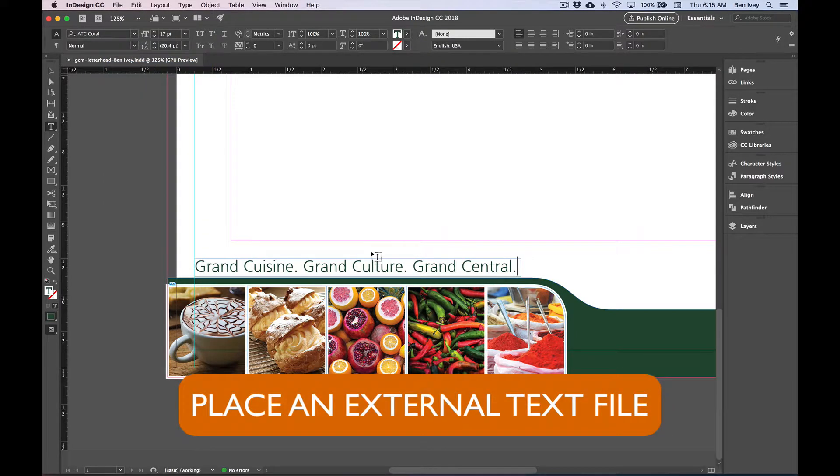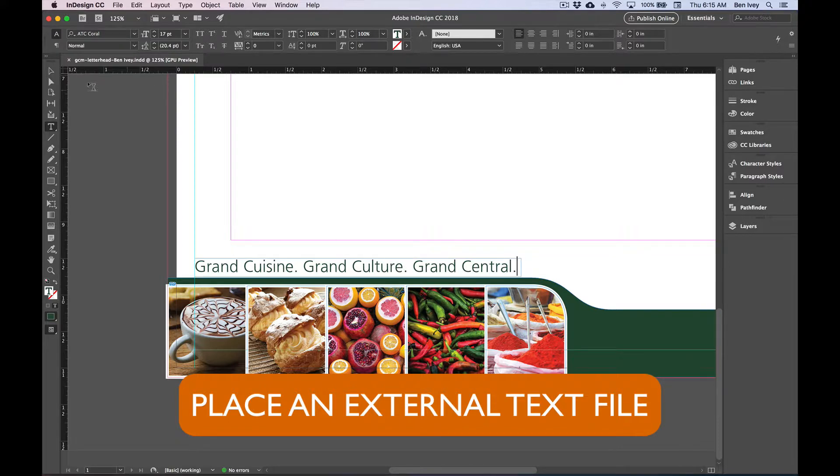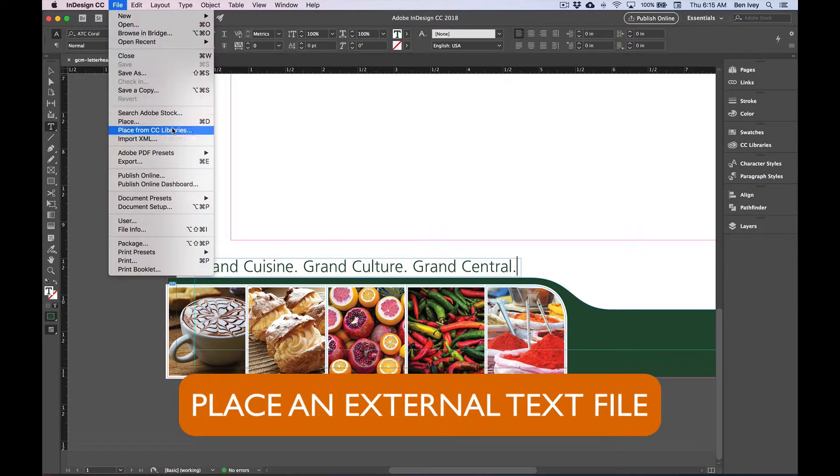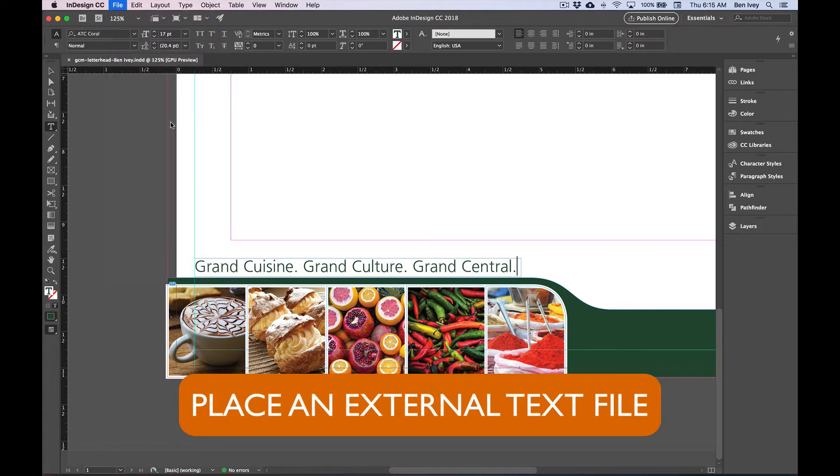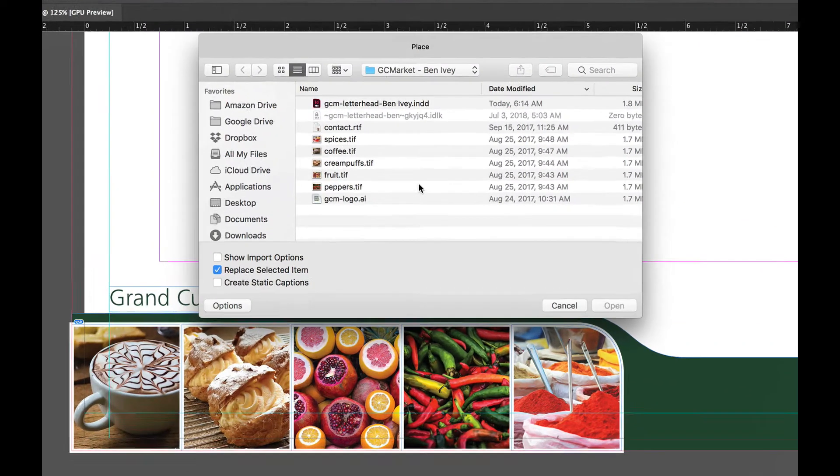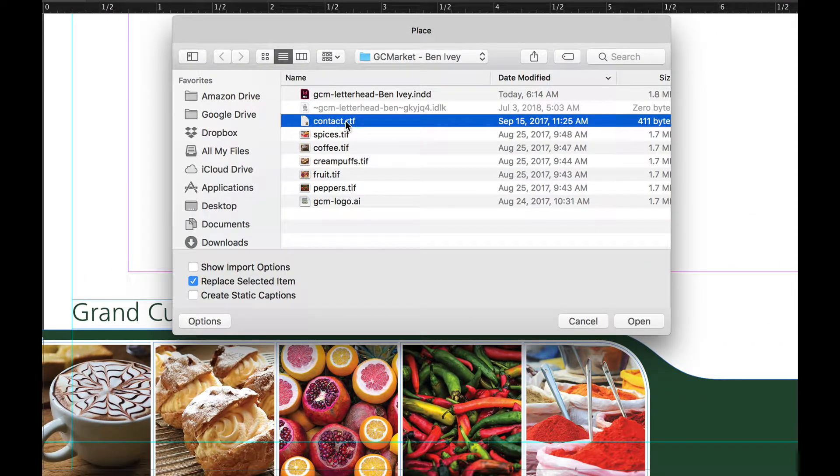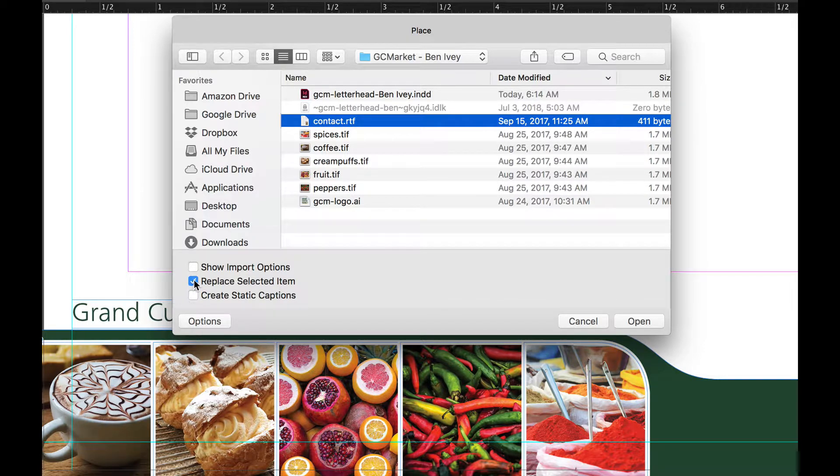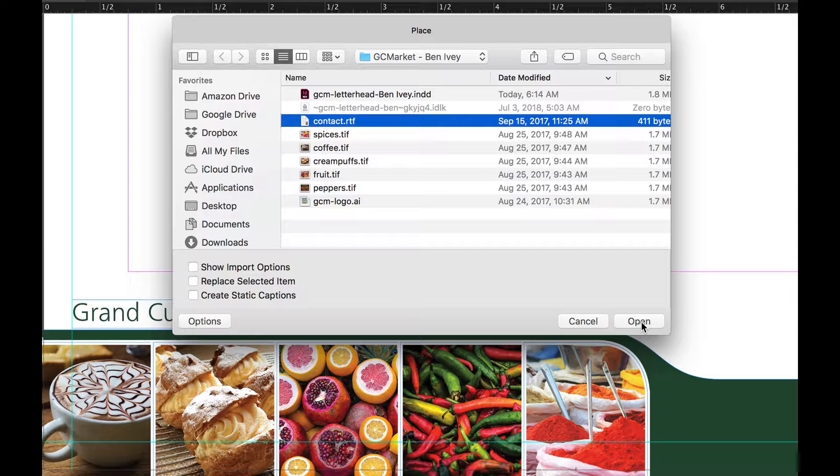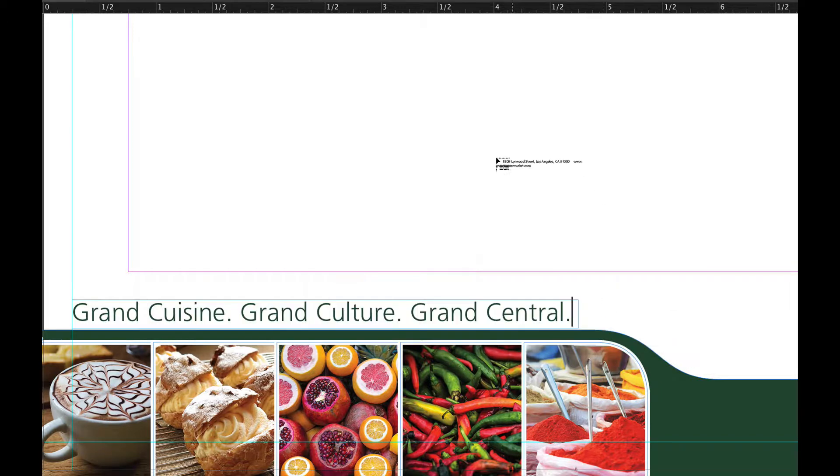The other thing we can do with text is to place an external file, just like we've placed an external image. If we go up to File and Place, locate the ContactRTF file. We also want to make sure Replace Selected item is unchecked and everything else is unchecked along with it. When we say Open,